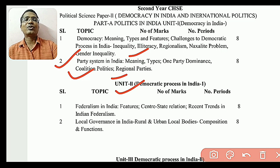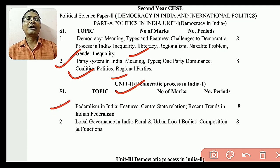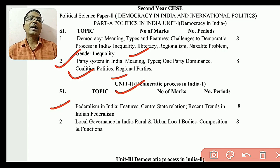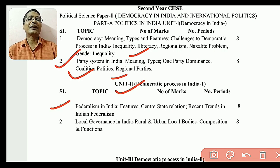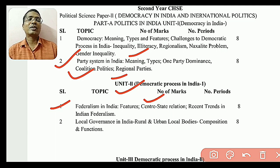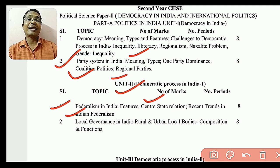The next chapter is Federalism in India. Federalism in India — we look at the recent trends of Indian federalism and the government's role in it.